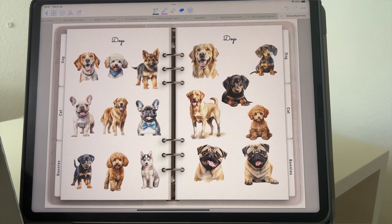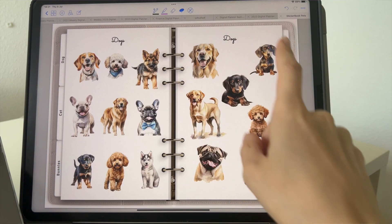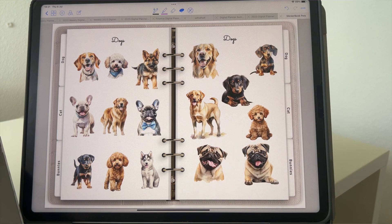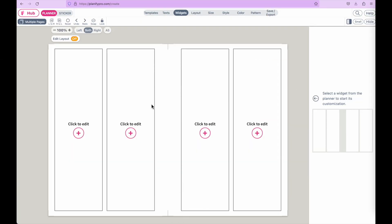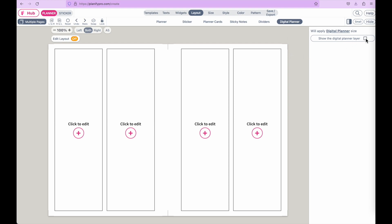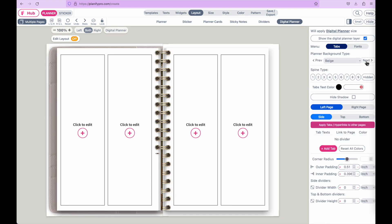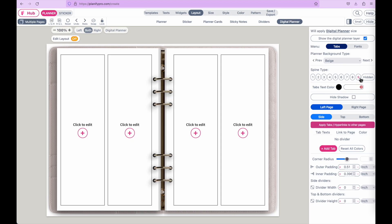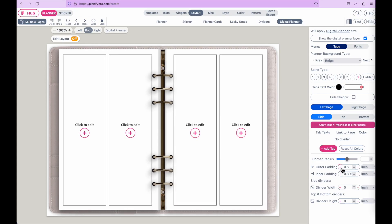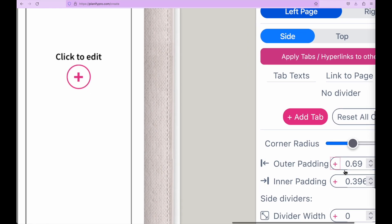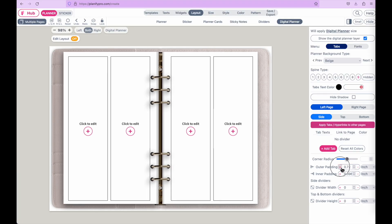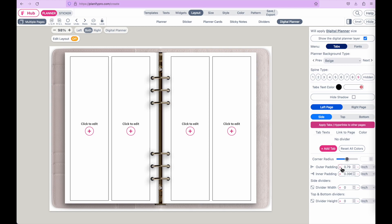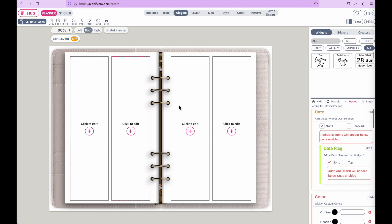Before we get started, let me show you how you can get a blank canvas where you can place your graphics. On Planify Pro, open a new project, go to layout, select digital planner, and click to show the digital planner. Select a background type, choose a spine — I'll choose rings number nine — and then bring in the paddings by clicking on outer padding to bring the sides in.